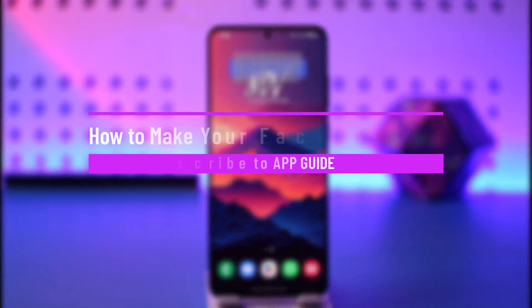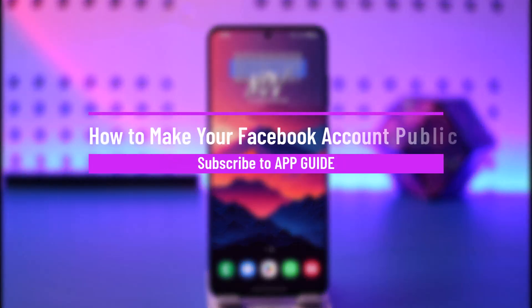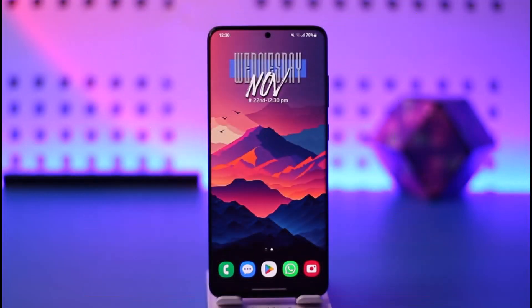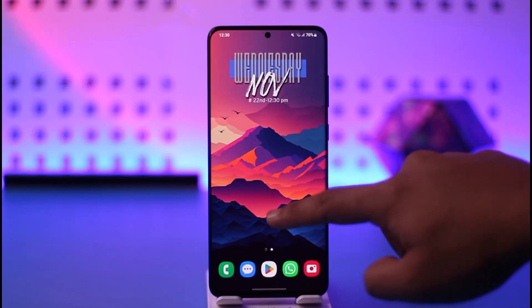How to make your Facebook account public. Hey everyone, welcome back to our channel. In today's video, I will guide you on how you can make your Facebook account public, so make sure to watch the video till the end.